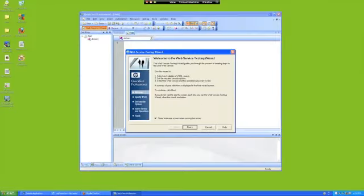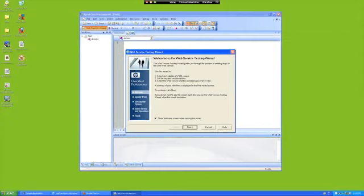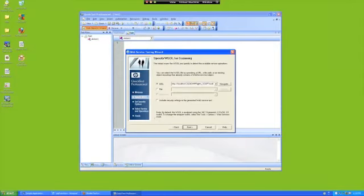Basically, what the web service wizard is going to do is walk you through pointing to a WSDL, and then it's going to import all the operations and methods that are associated with that WSDL, and then it's going to throw in some code for you that you can use as a basis for your testing.